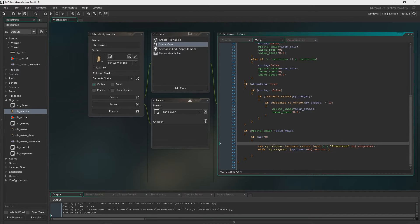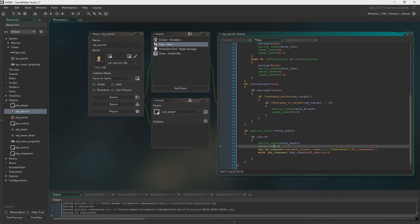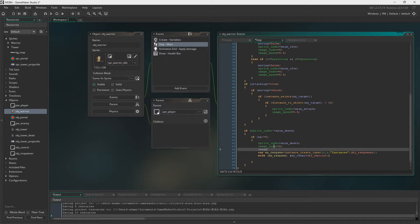Remove instance_destroy because we're not doing that anymore. Instead, we set the sprite index to anim_death, set image_index to zero, and set image_speed to 0.4. I always say you don't strictly have to do image_speed since it's 0.4 across the board, but I'm doing it for customization — if you want to change the speed of any animation, this is how you do it.